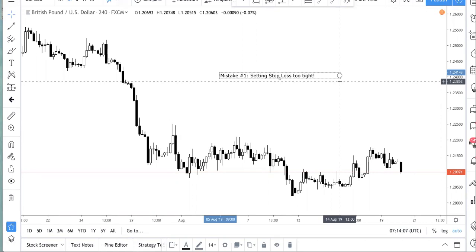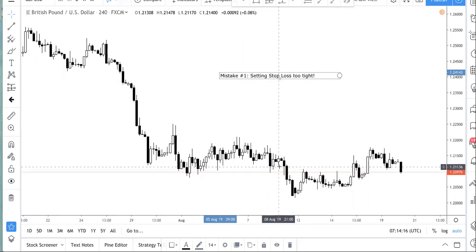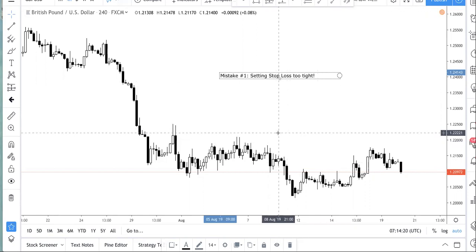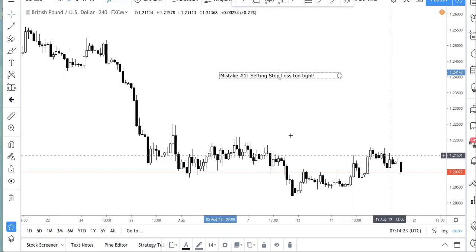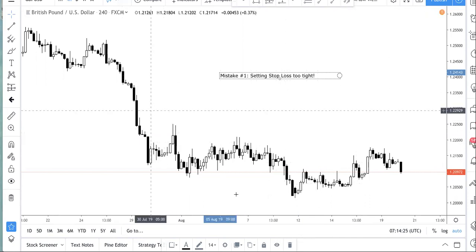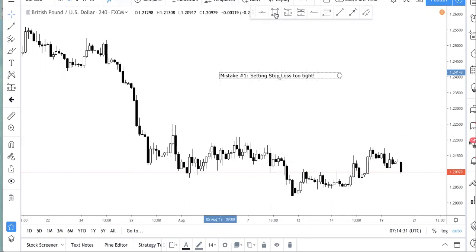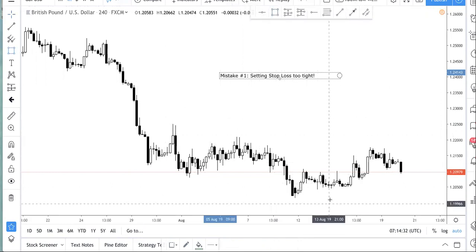When we first started, we always liked to set stop loss too tight. And what happens is that we were right in direction, but because our stop loss was too tight, we would get stopped out. So let's look at a chart to illustrate this. Let's say you have a bullish bias and you go long somewhere here, thinking that this is a breakout.